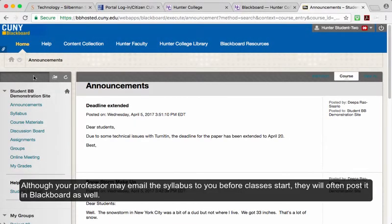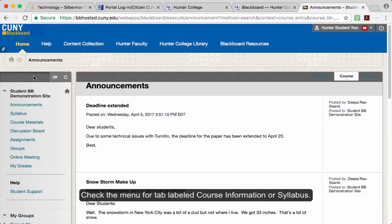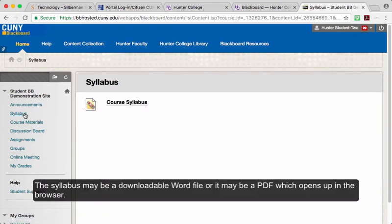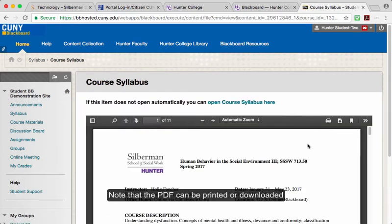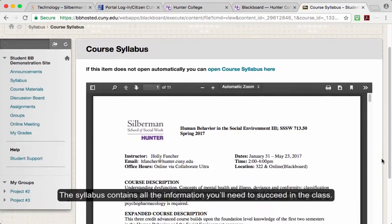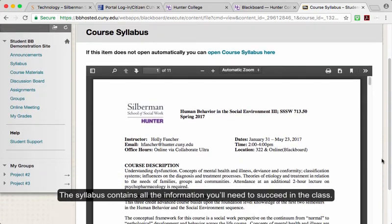Although your professor may email the syllabus to you before classes start, they will often post it in Blackboard as well. Check the menu for a tab labeled Course Information or Syllabus. The syllabus may be a downloadable Word file or it may be a PDF which opens up in the browser. Note that the PDF can be printed or downloaded.